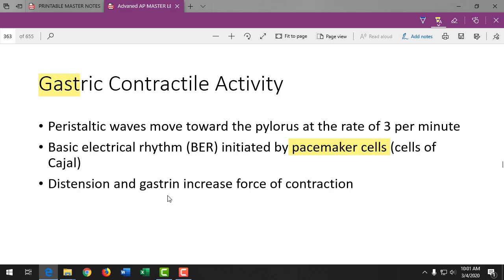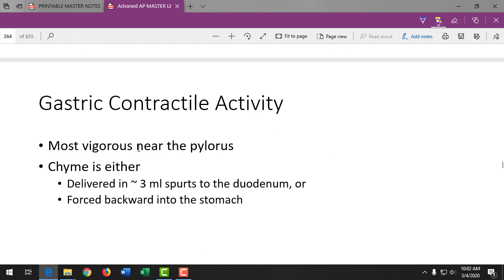Gastrin is a hormone released when the stomach is stretched to increase the force of contraction. The pacemaker cells are boss for getting things started; the parasympathetic nervous system through the vagus nerve and gastrin help and enhance digestion. Contractions are more vigorous near the pylorus, delivering contents to the duodenum in small 3-milliliter spurts — about half a teaspoon.